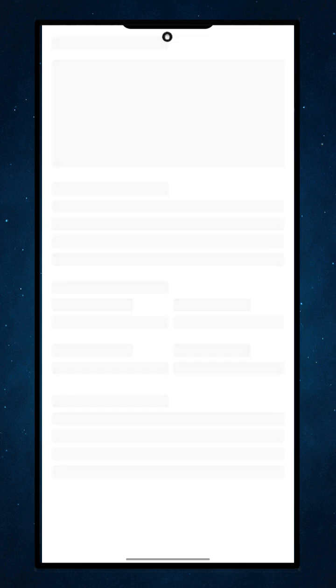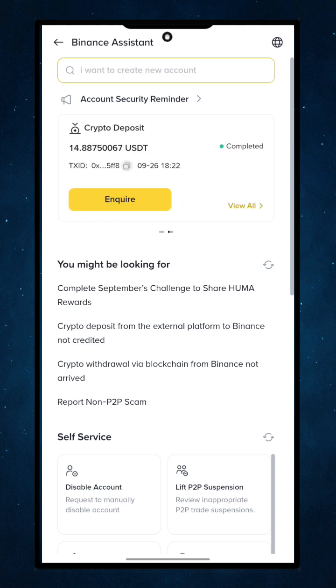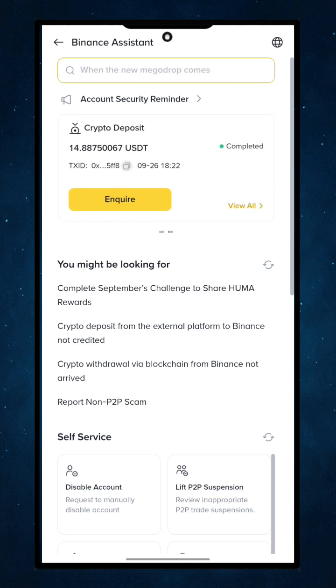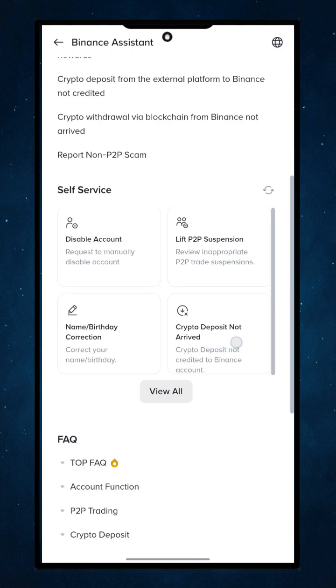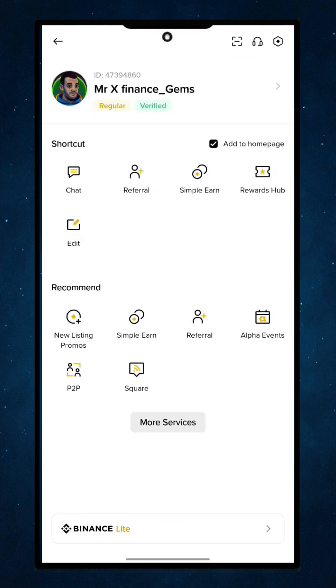They will ask if you want them to deactivate your authenticator, and they will ask you to submit your ID. You have to take a picture with your ID card — the same ID card you used to verify the app. Once you take a picture with it, they will verify it and check if it matches the ID used during your original verification. Once everything is correct, they will automatically deactivate it, and then you can reactivate it. Simple as that.